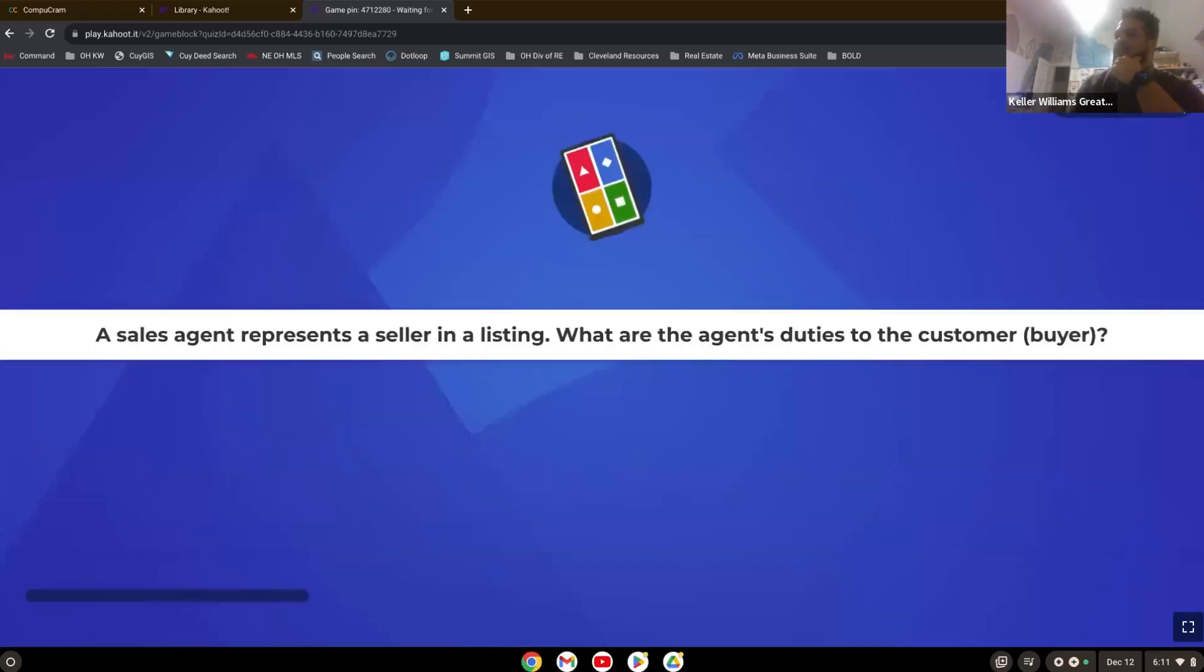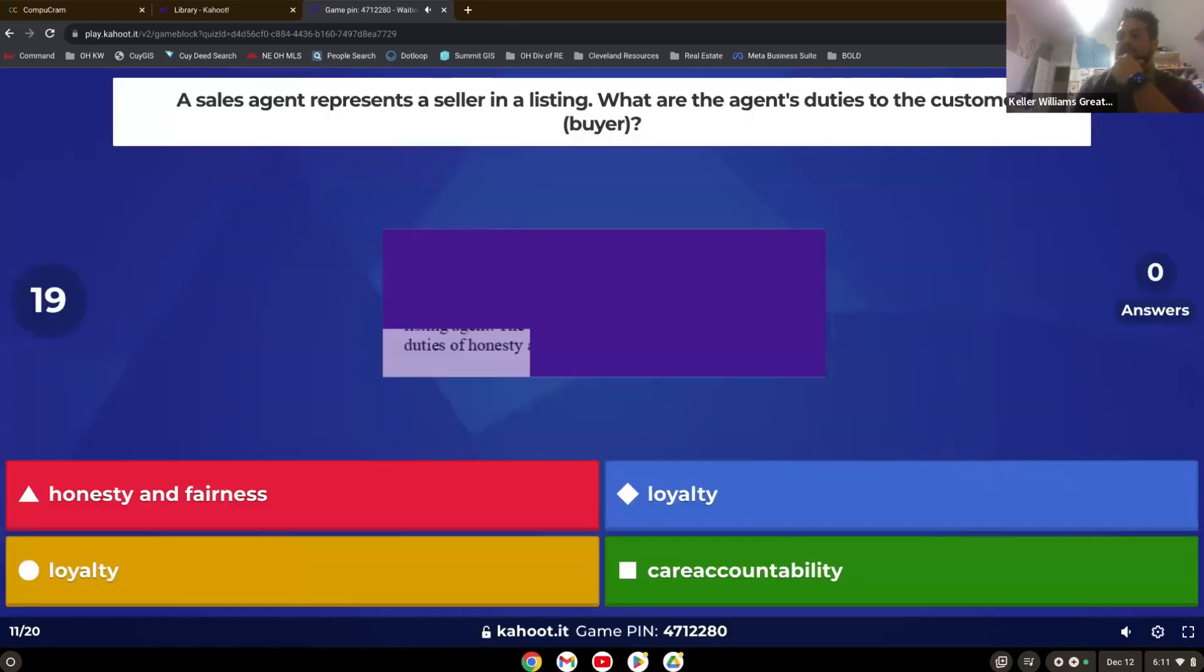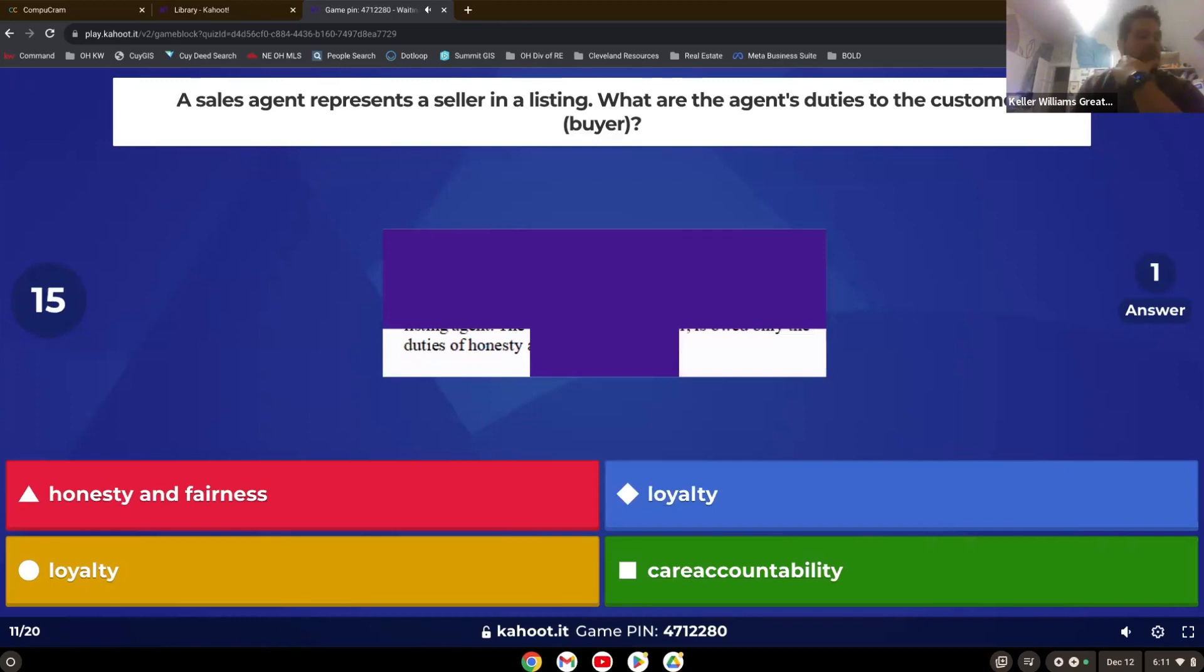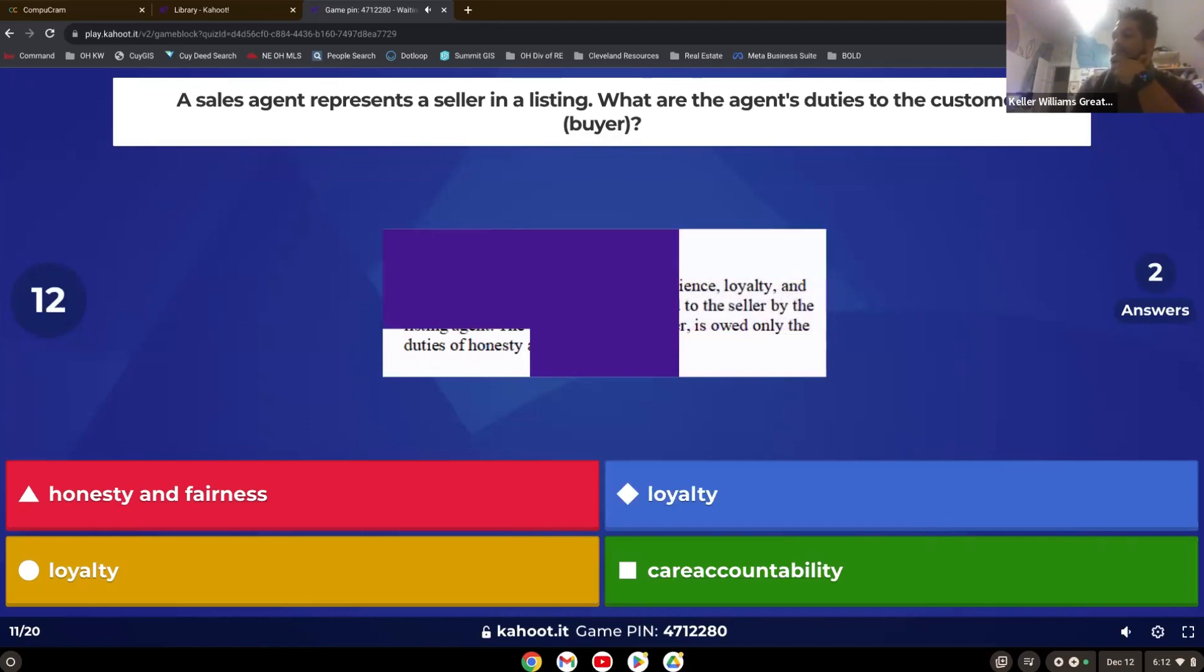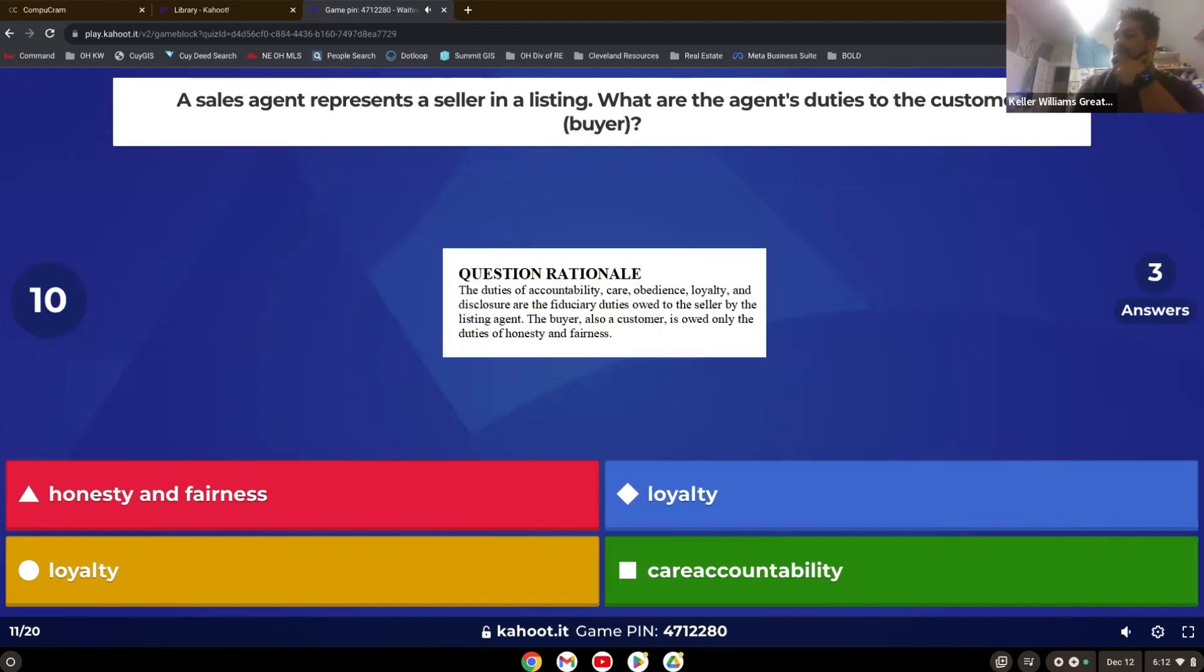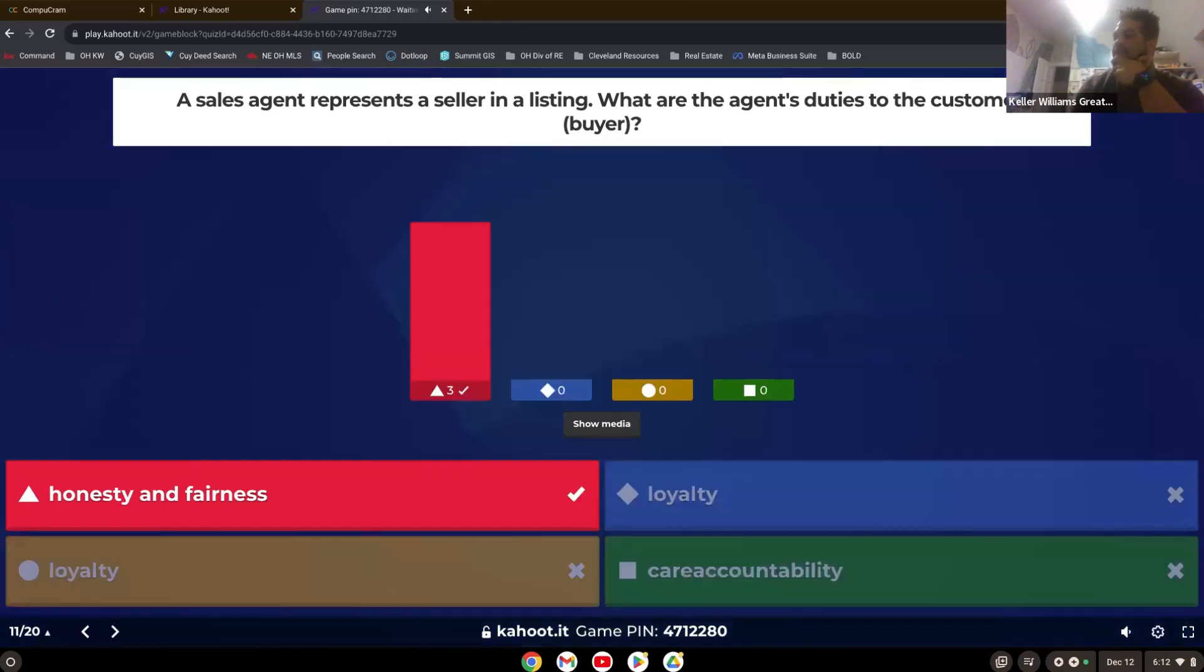A sales agent represents a seller in a listing. What are the agent's duties to the customer? Now remember, a customer is not a client. That's right. Honesty and fairness.